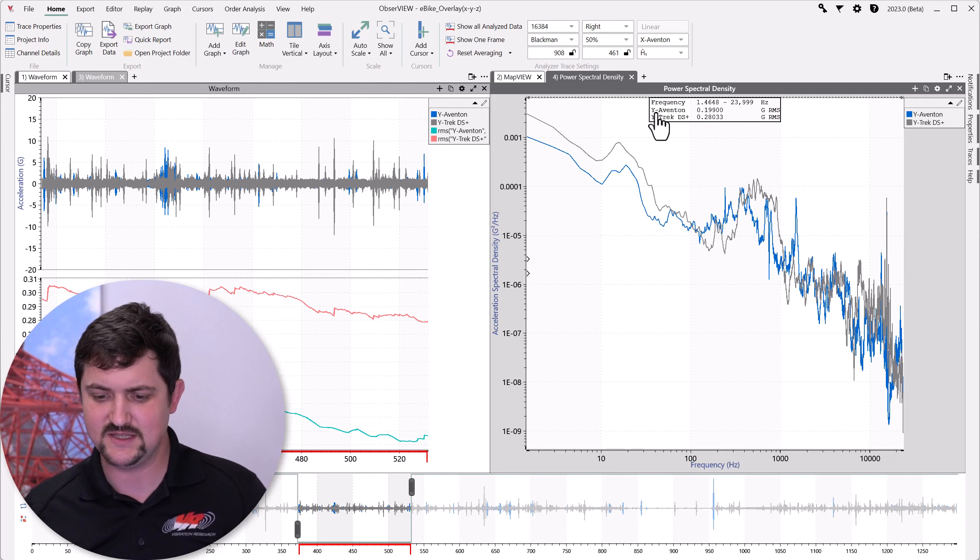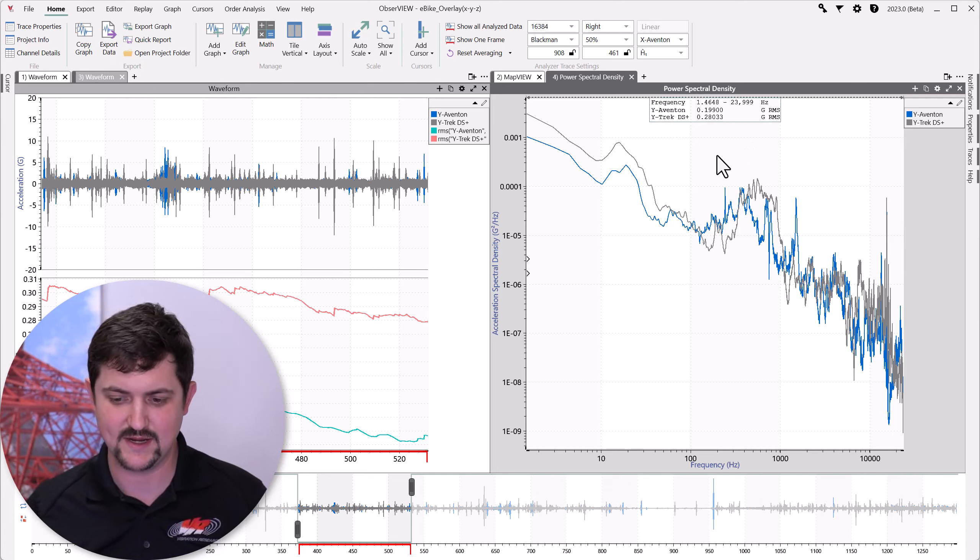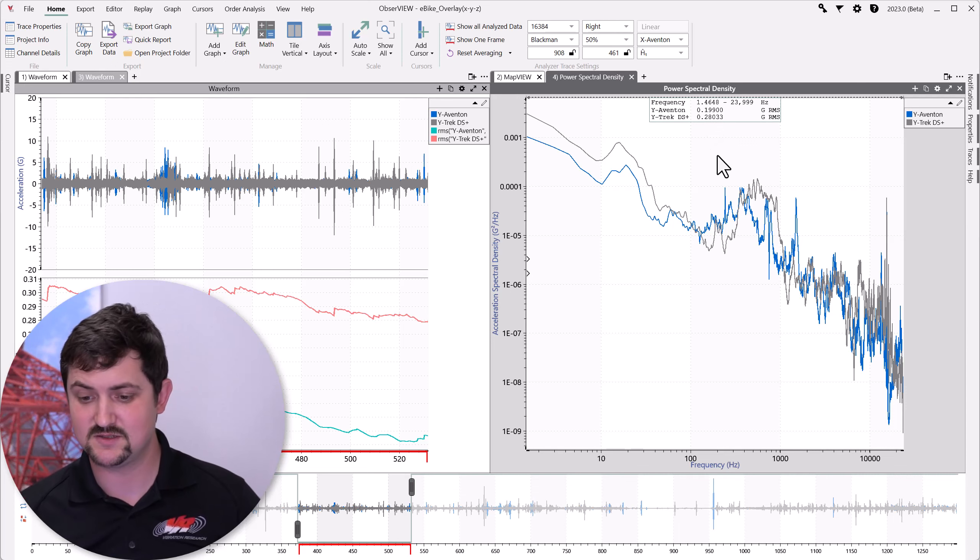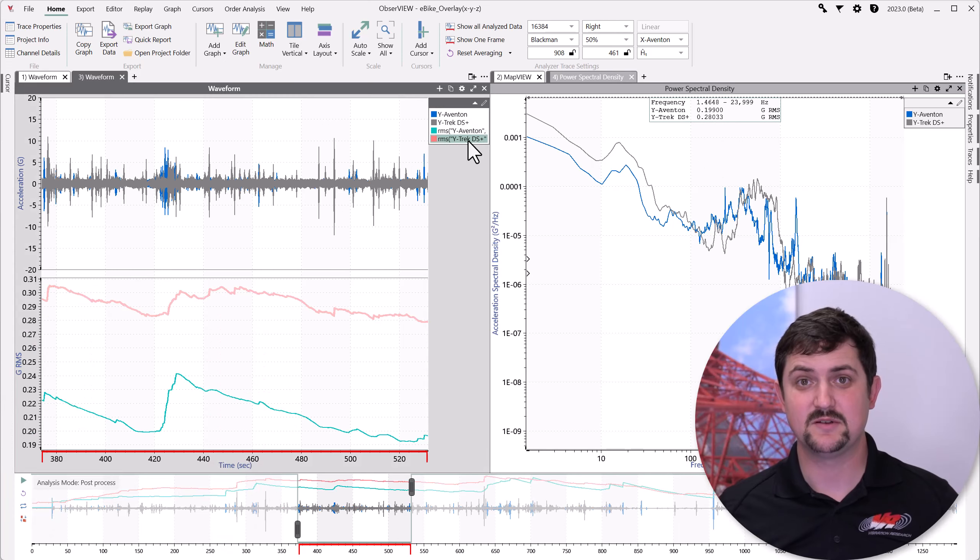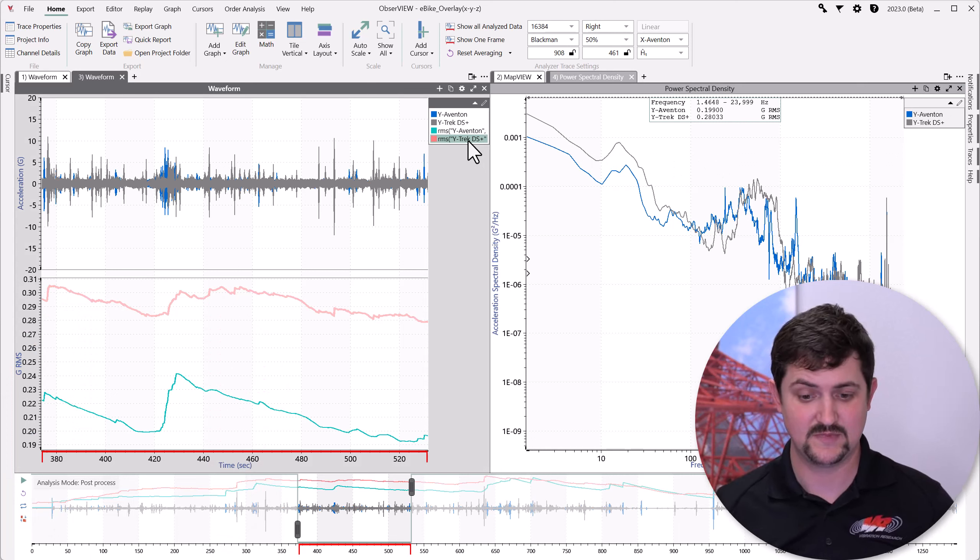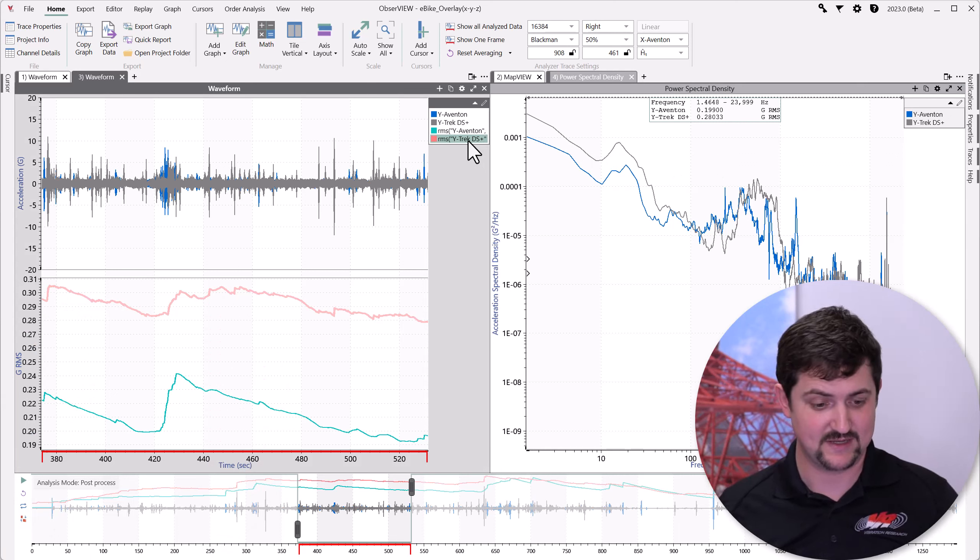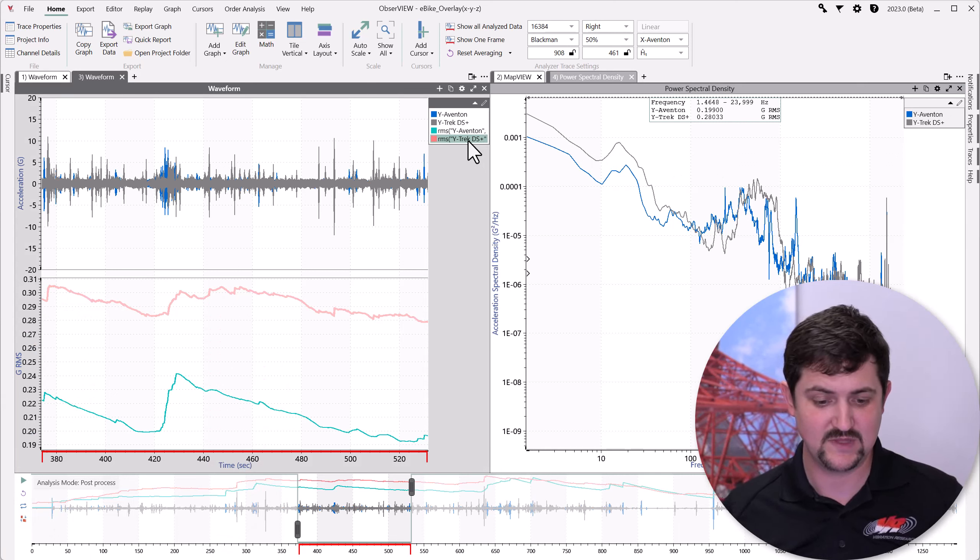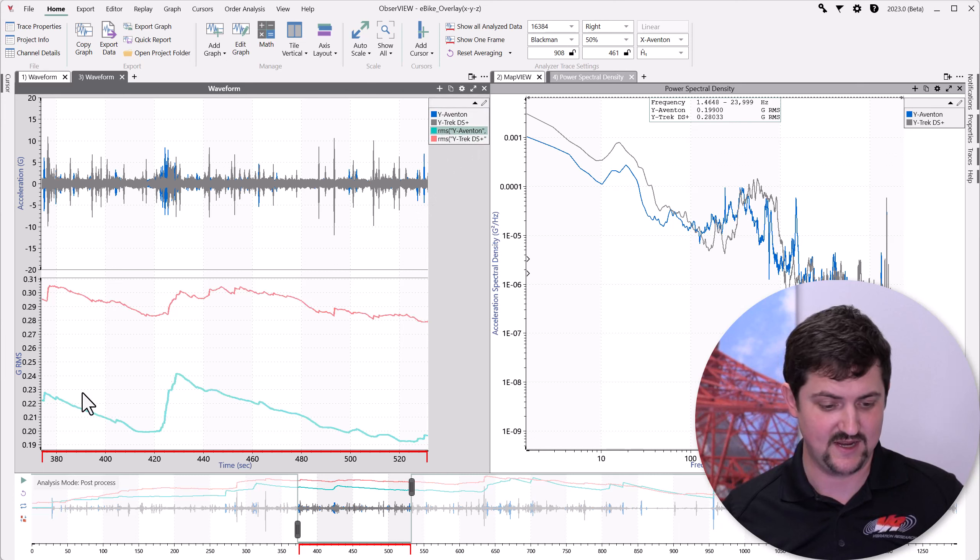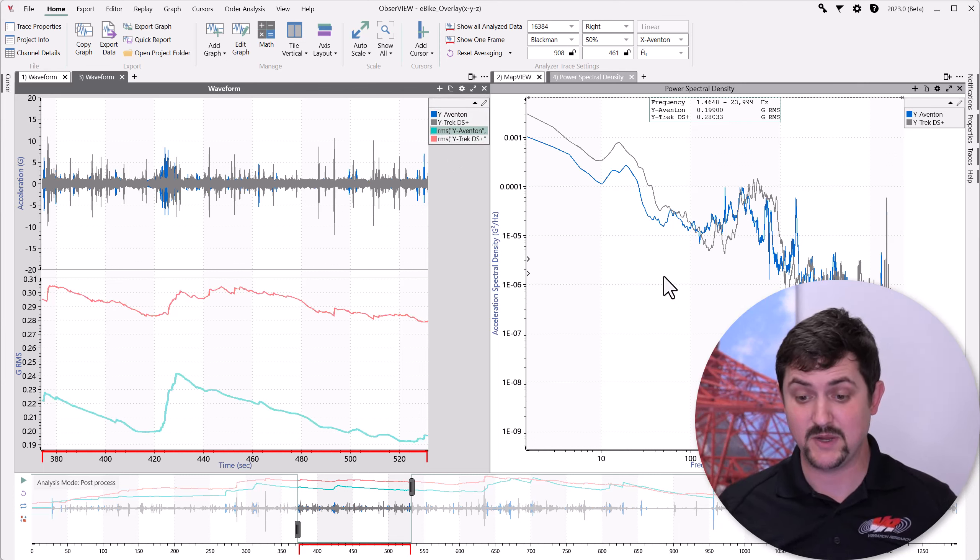So, what do we see here? We see the Aventon in the y-axis is about 0.199. And the Trek is 0.28, which is kind of reflecting what I'm seeing on the left here, where the Trek has about 0.3 here, and the Aventon has about 0.22.